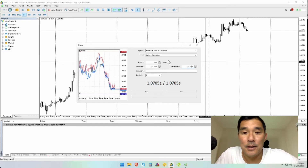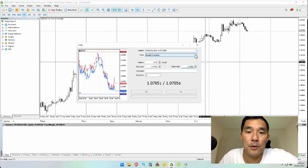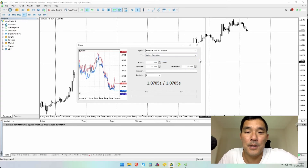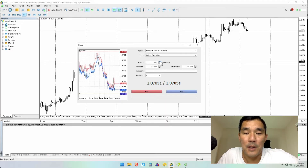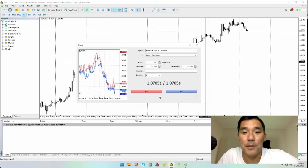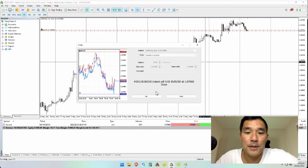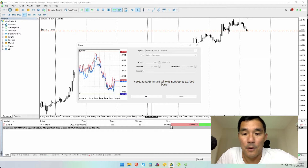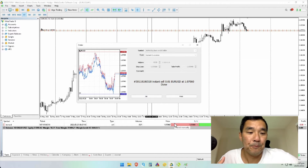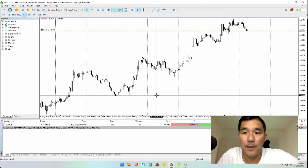Once that's done, make sure your order type is correct — in this case we're doing instant execution, a market order, but you can also do pending orders. Then set the volume; let's make it one micro lot. Once you set the volume, the buy and sell buttons will appear. Since our stop loss is above the price, we want to sell — the order is executed and it shows up on the blotter.